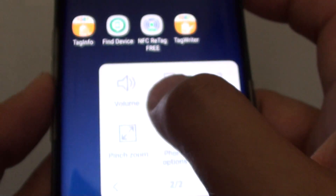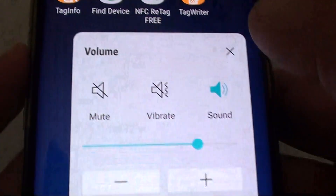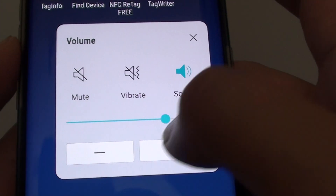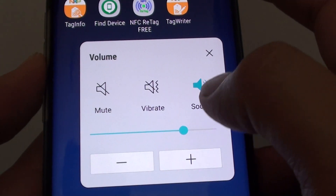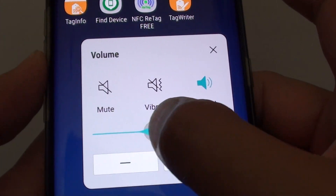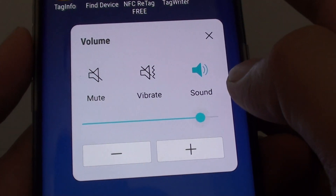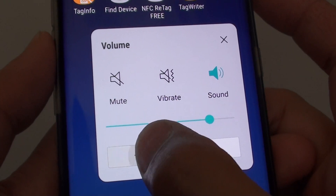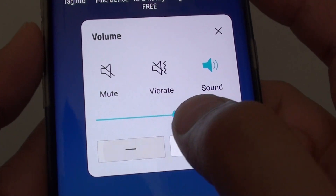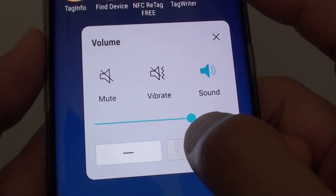Tap on it, then tap on volume and here we have a volume window. You can use the slider bar to increase or decrease the volume. You can also use the decrease or increase button.